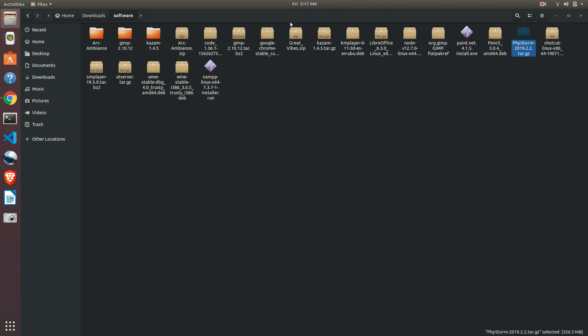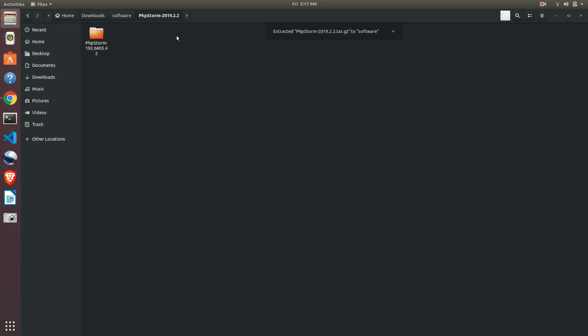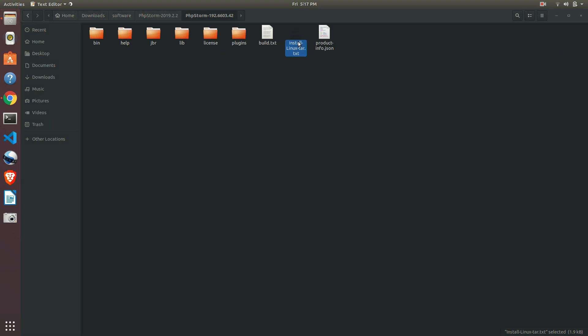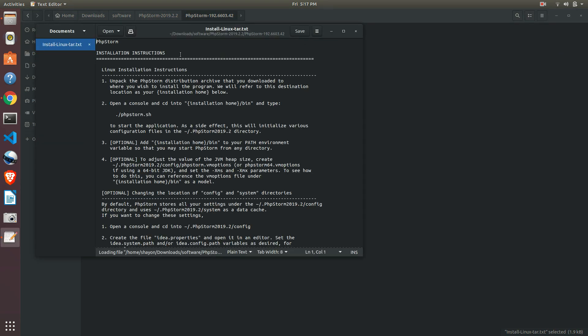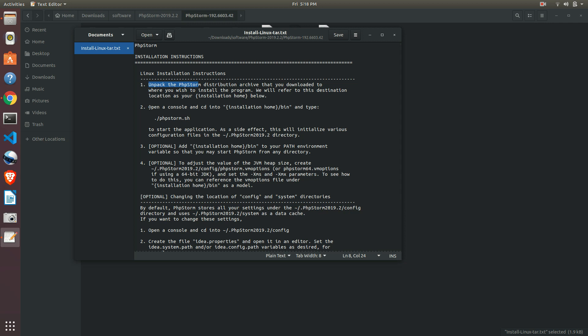Open it. Open PHPStorm install Linux.txt. There will be installation instructions. Just read this and install in your operating system. They're saying unpack - we have already extracted the folder.